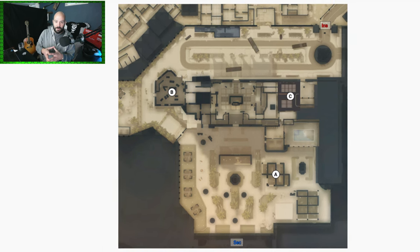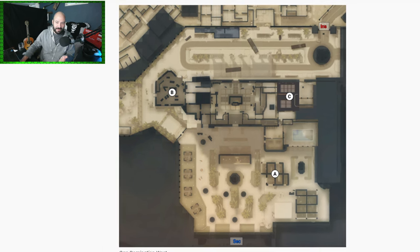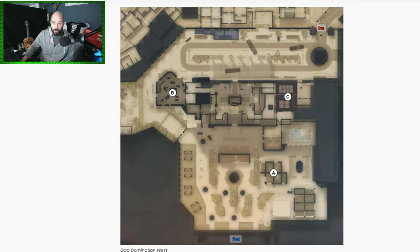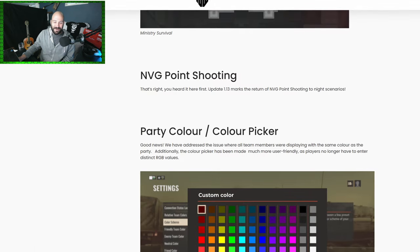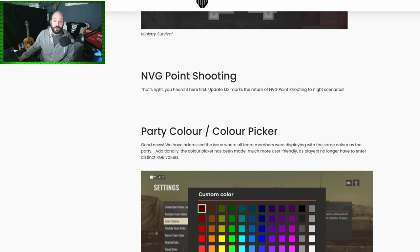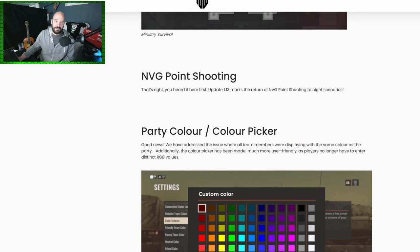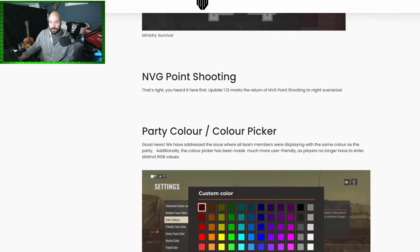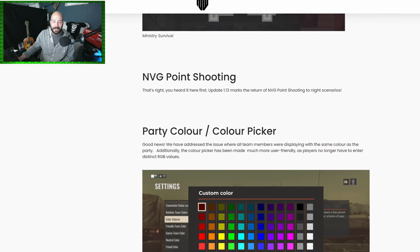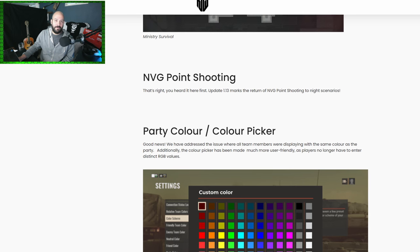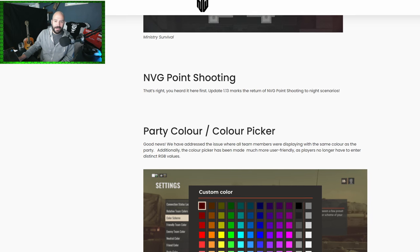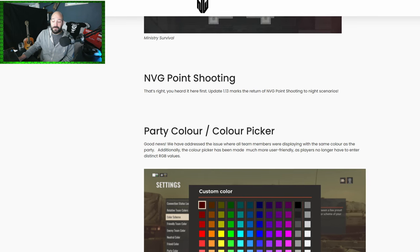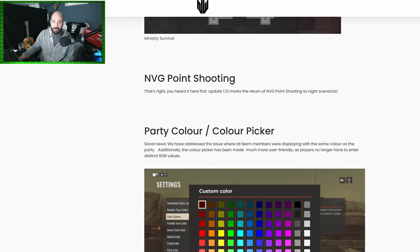As they pointed out, 13 new layouts. We've also got NVG point shooting coming to versus modes, to night versus modes, which some people are probably not going to be cool with. Other people are going to be extremely happy with. I think it'll be interesting. It's going to certainly provide a different pace of gameplay.